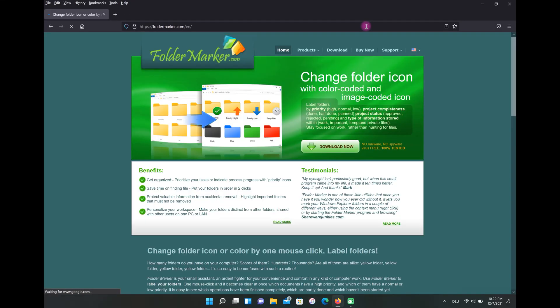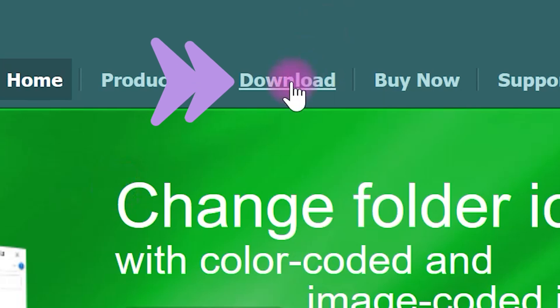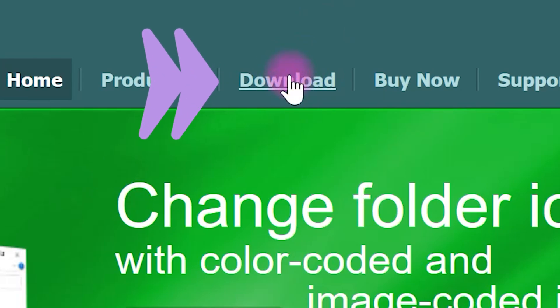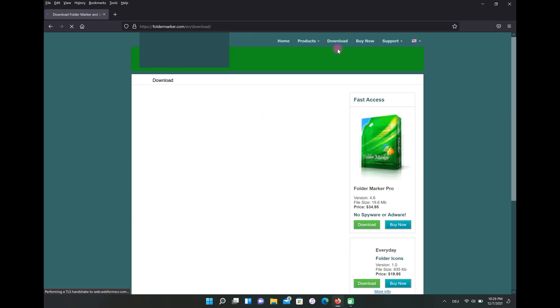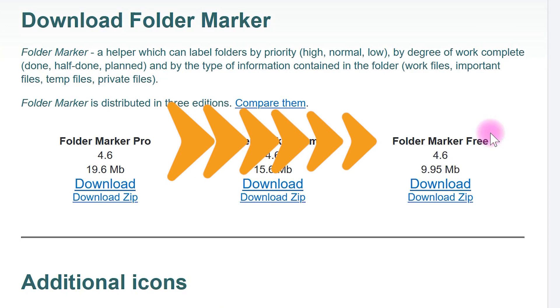In this step, click on download. Then, choose Folder marker free.